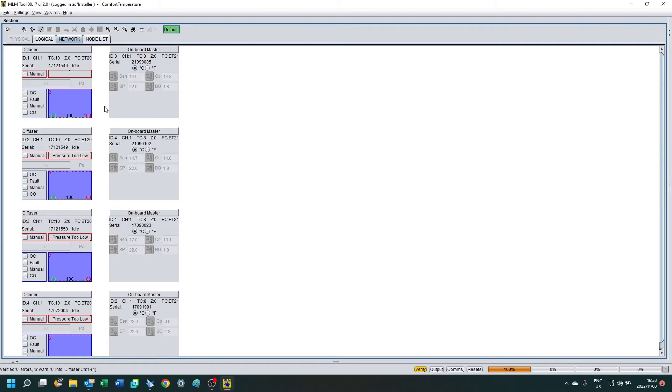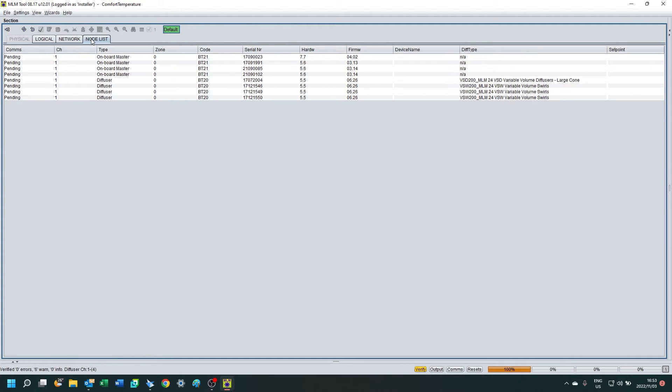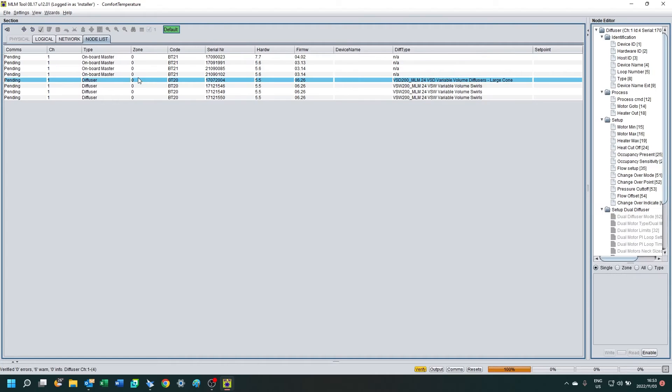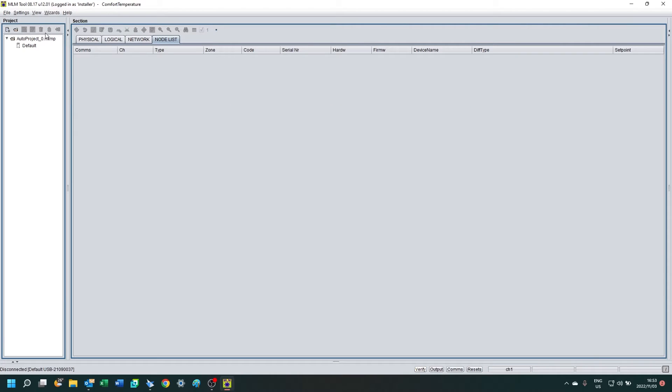Click on the network tab, you will see the controllers side by side, and then in the node list you will see all your nodes in the list.